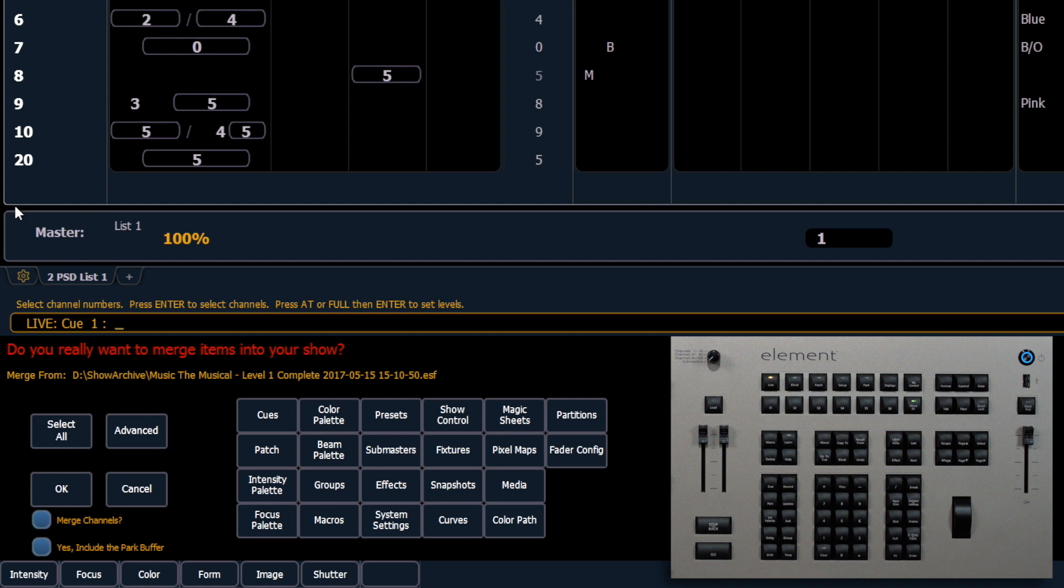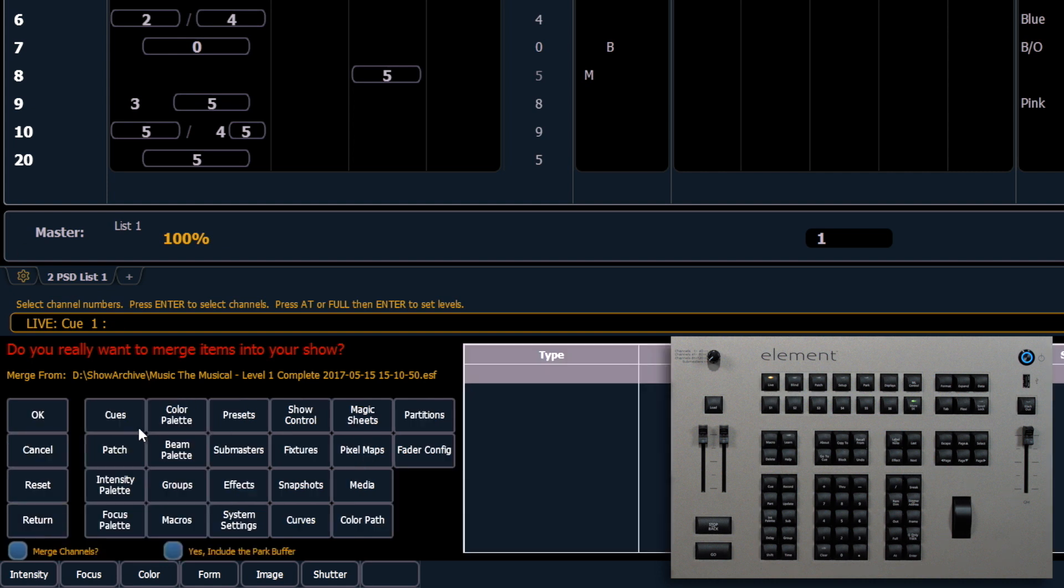We also have an area over here called advanced and advanced will allow us to bring in not all of our cues for example but individual components.